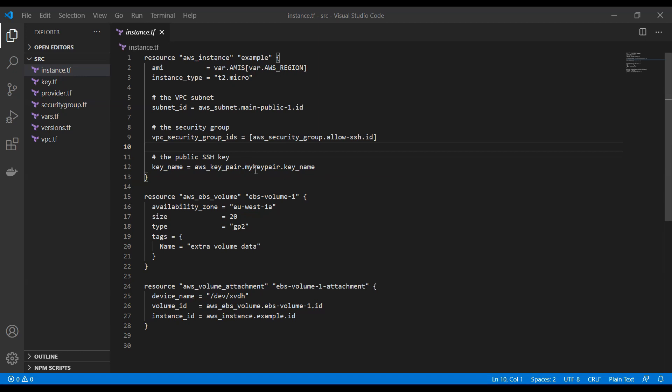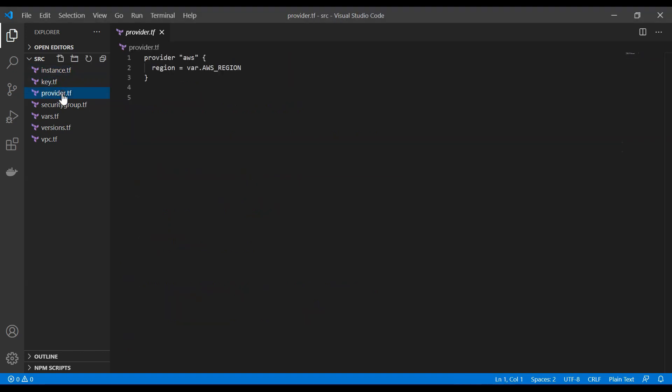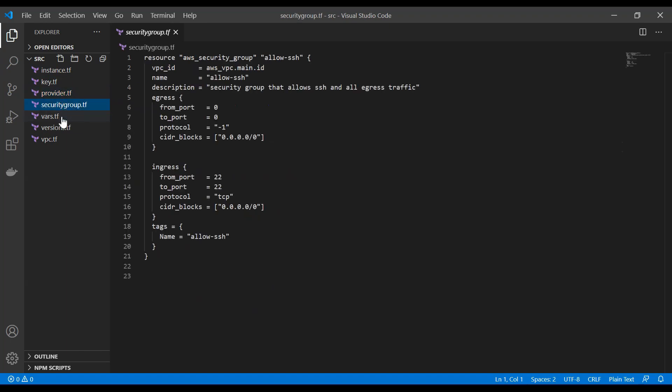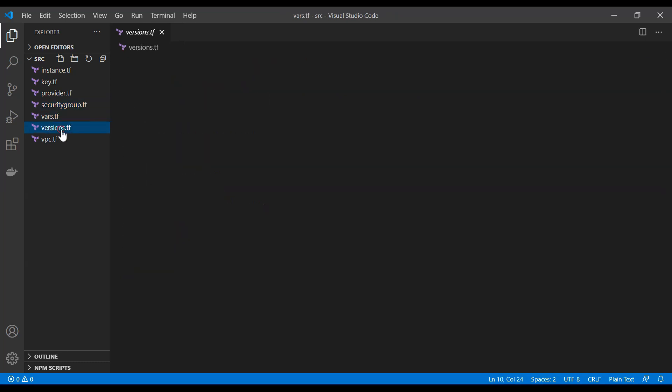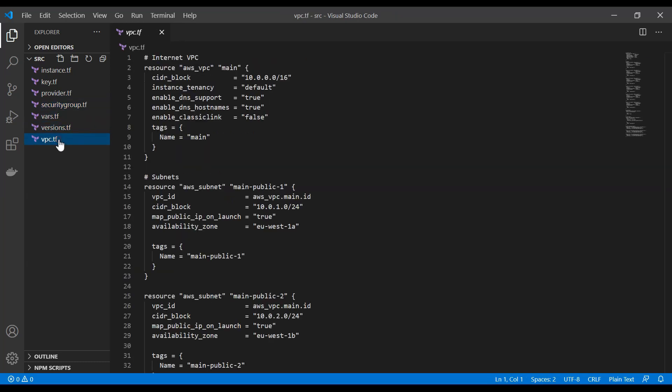We are also going to generate the key pair which we are going to use for the EC2 instance. So basically in this tutorial you're going to learn all the basic stuff you need to get started with Terraform or even create more complex things. You'll be able to go into the documentation of Terraform and expand this code as you would like.